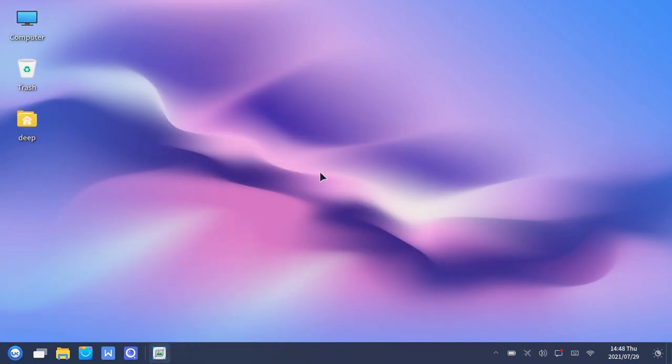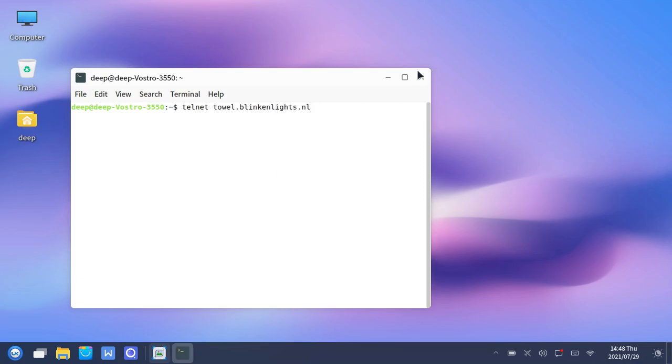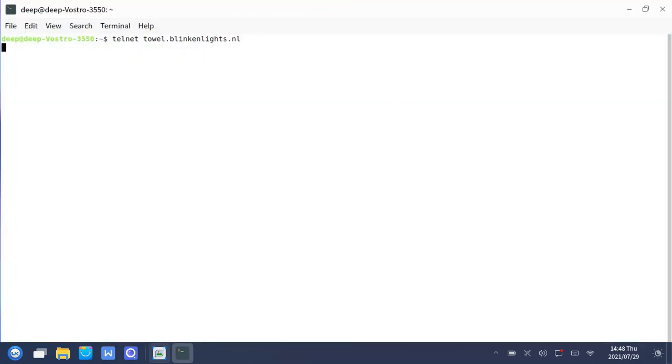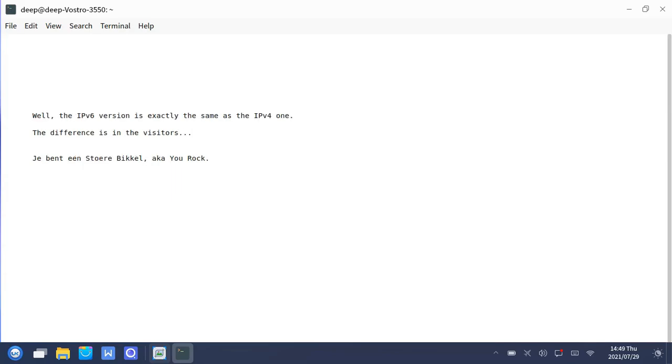A funny thing that I had come across is that you can see Star Wars from the terminal. There is one command that you can just run and sit back and relax and watch Star Wars in the terminal itself. So, check this out.